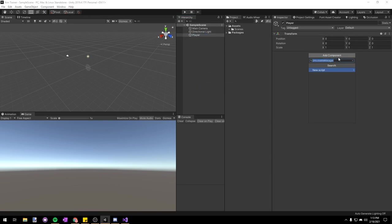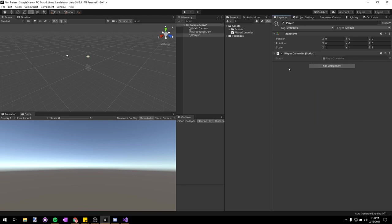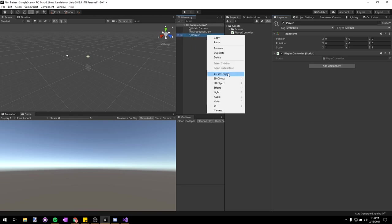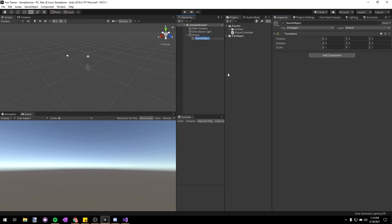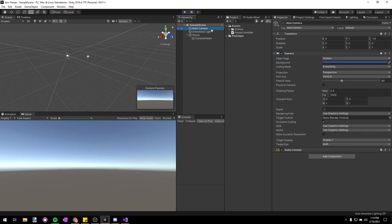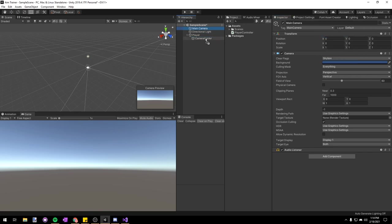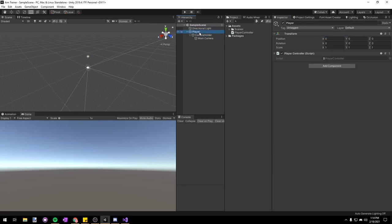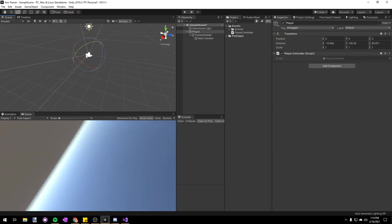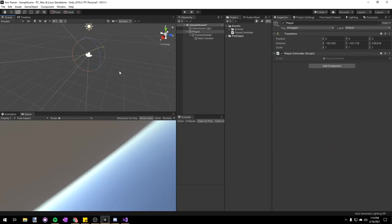Then we're going to add a new component to it called Player Controller. Next, we're going to right click on our player and make a new empty game object, just call it 'camera holder'. We're going to click on our main camera, right click the transform and choose reset, and then drag it under our camera holder. You can see if we rotate our player, the camera in our game view is going to be rotating around, and that's exactly what we want.